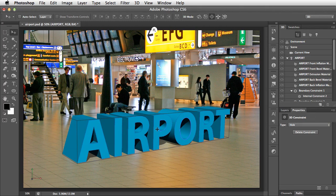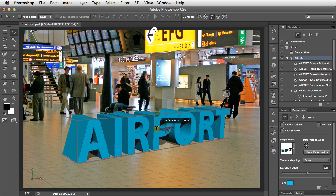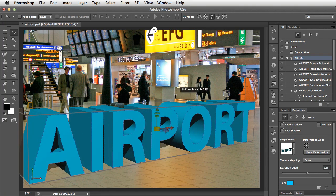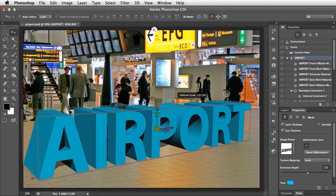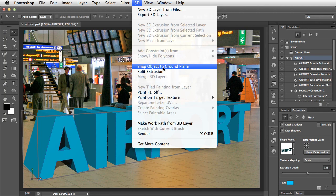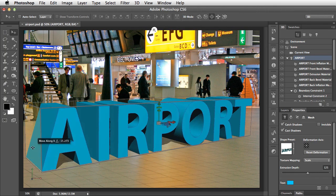Let's make it somewhat bigger, and because we've done that, once again, we'll just snap it to that ground plane to make sure it's in the right position vertically.